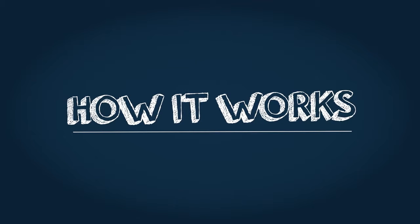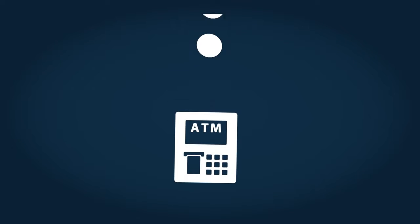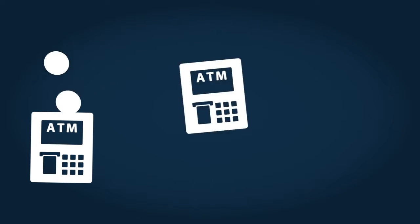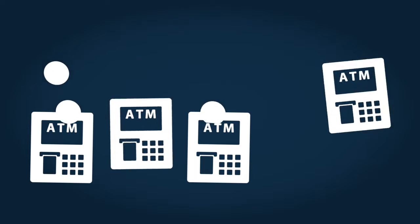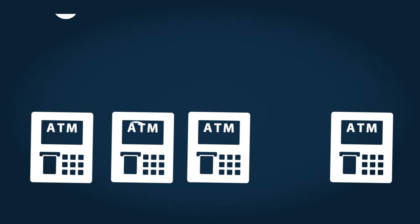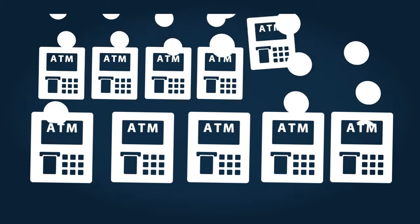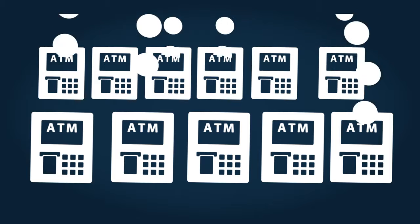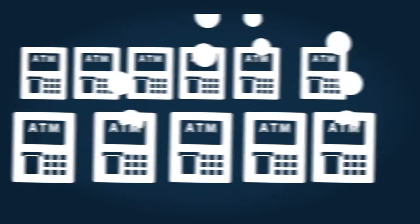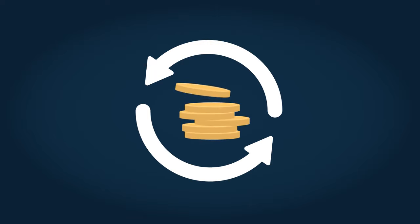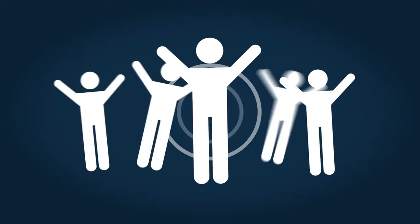Imagine owning a cash dispenser. Every time someone uses it, they pay a small fee that goes to you. Now imagine finding a way you could multiply your cash machines, slowly at first, then faster and faster, till you own hundreds of them. Every use of every cash machine produces a little income for you. The total effect would change your life.